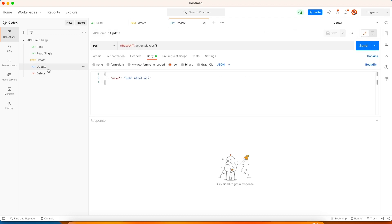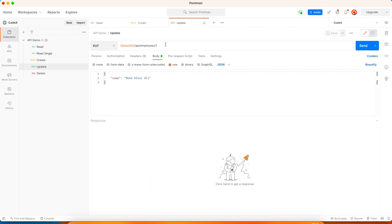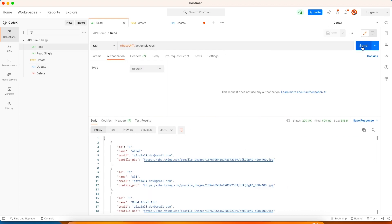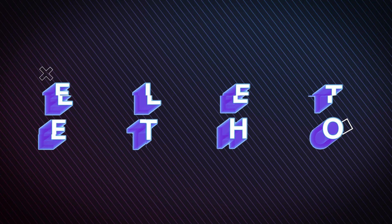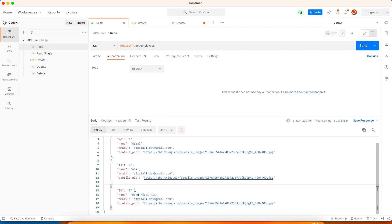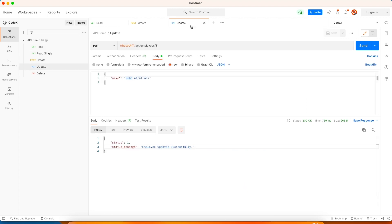Let's save the file and test the PUT method. We already have the update request created in the collection — link in the description. We already have three records and I'm going to modify the third one, changing the name from Mohammed to MOHD — that's the short form we use back in India. Once it is updated, let's refresh and we have the updated name. So far we have covered three operations: fetch, create, and update.